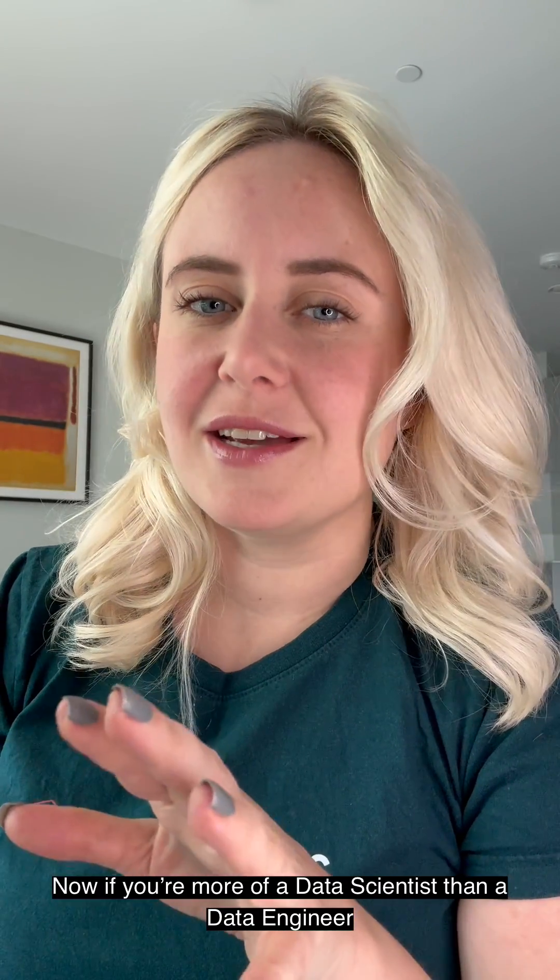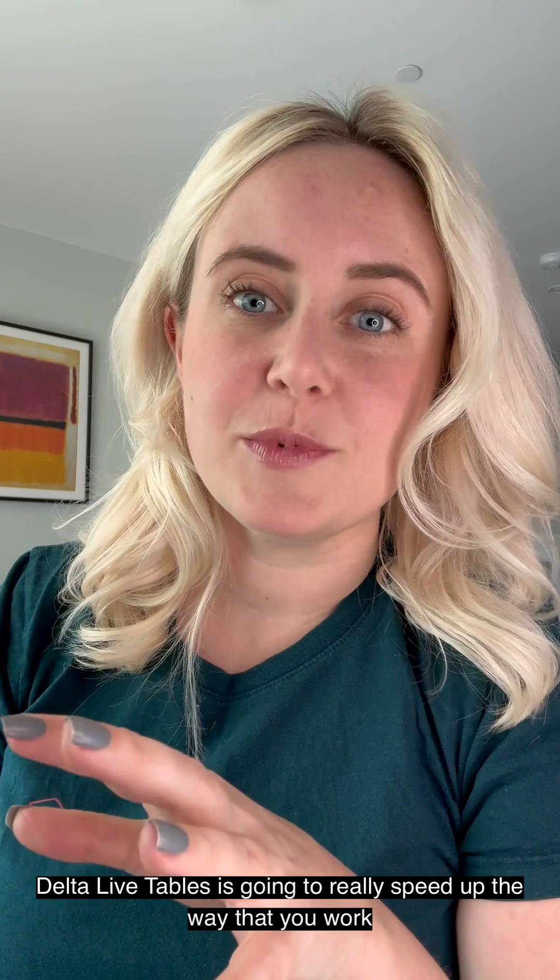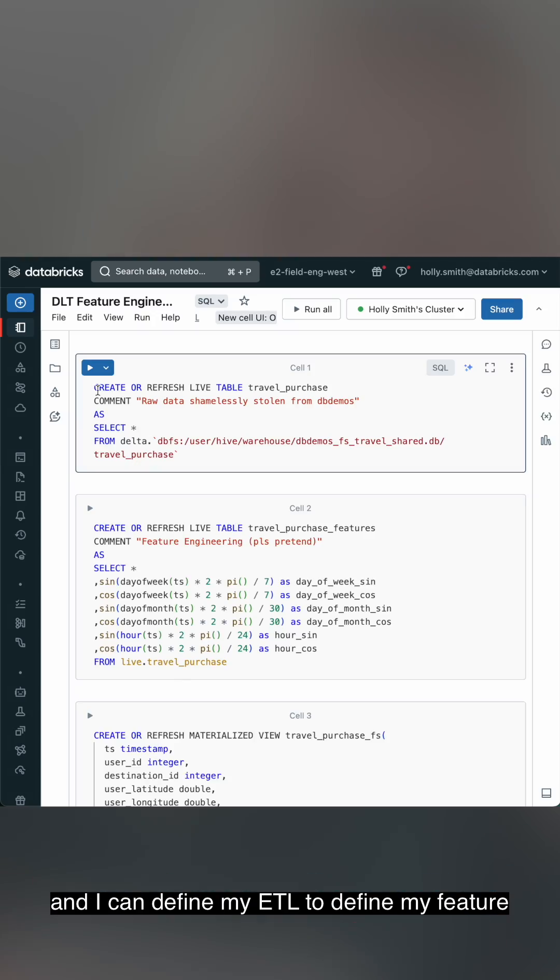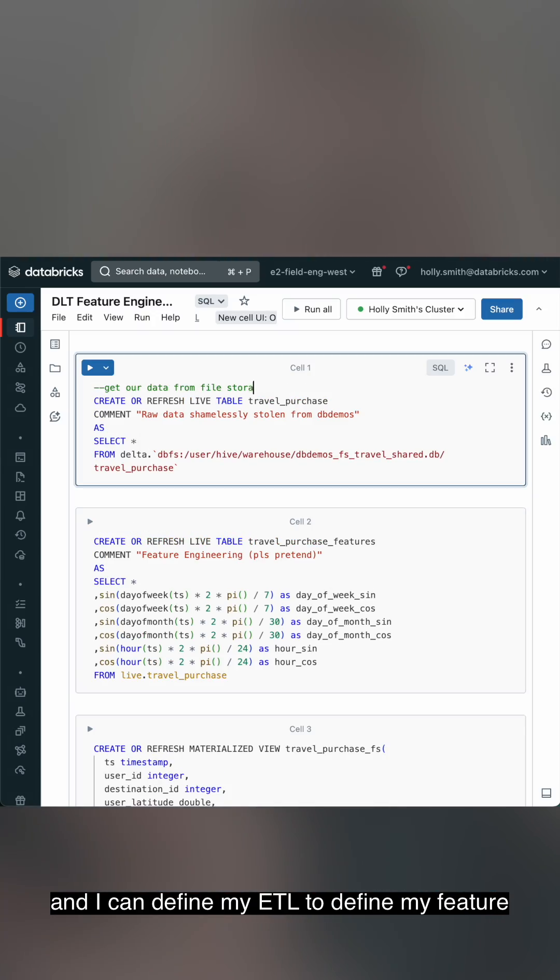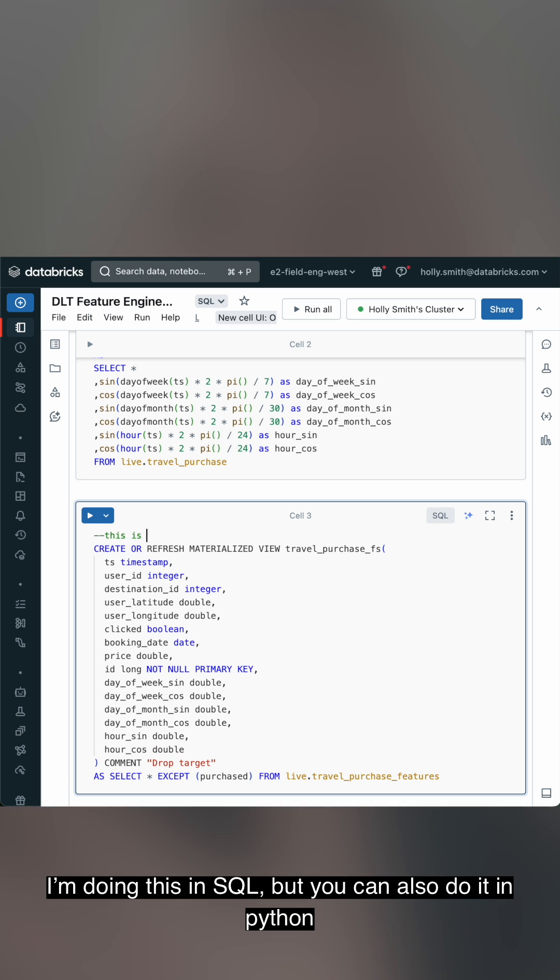Now, if you're more of a data scientist than a data engineer, Delta Live Tables is going to really speed up the way that you work. I can define my ETL to make my features. I'm doing this in SQL, but you can also do it in Python.